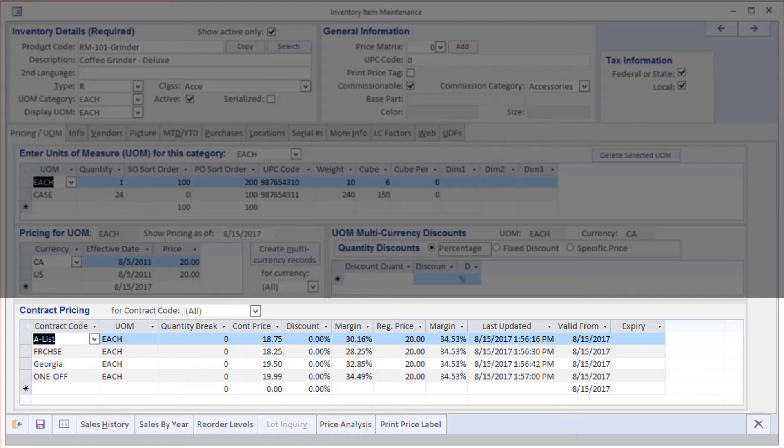We can have an unlimited number of prices per product per customer with rules on which prices to use if one customer, for example, is entitled to more than one price.